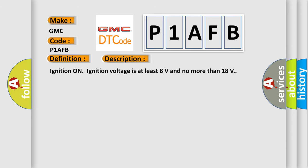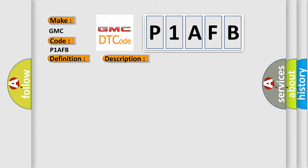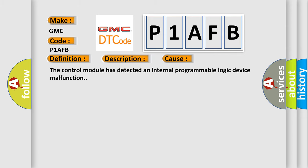Ignition on, ignition voltage is at least 8 volts and no more than 18 volts. This diagnostic error occurs most often in these cases: The control module has detected an internal programmable logic device malfunction.